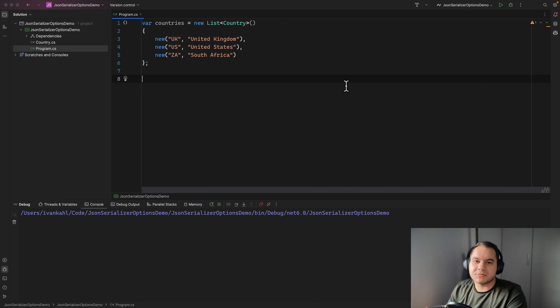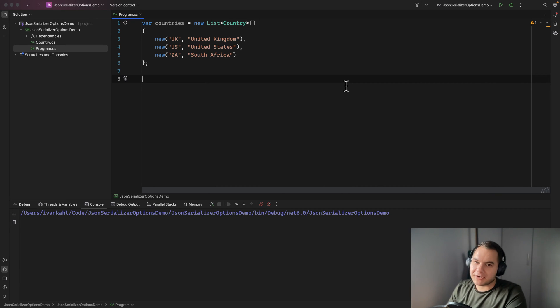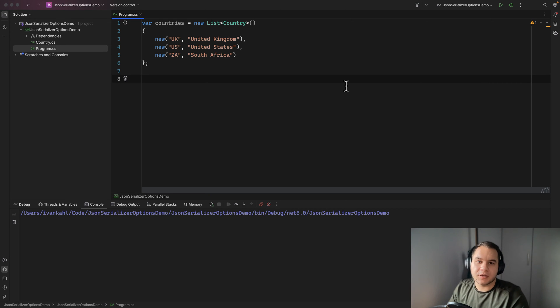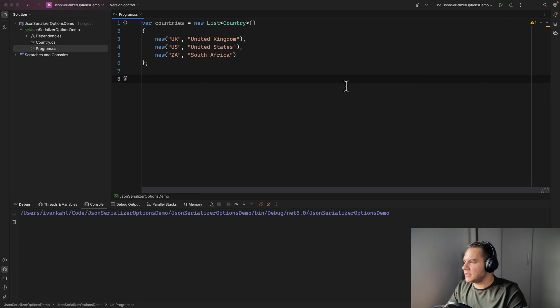In this video I want to show you some tricks that you can use when serializing and deserializing JSON using the System.Text.Json library included in .NET.